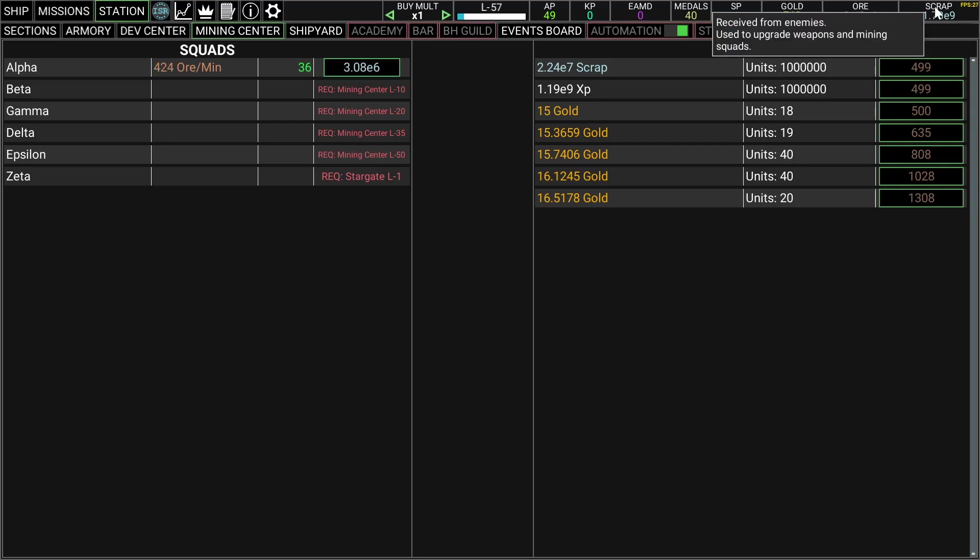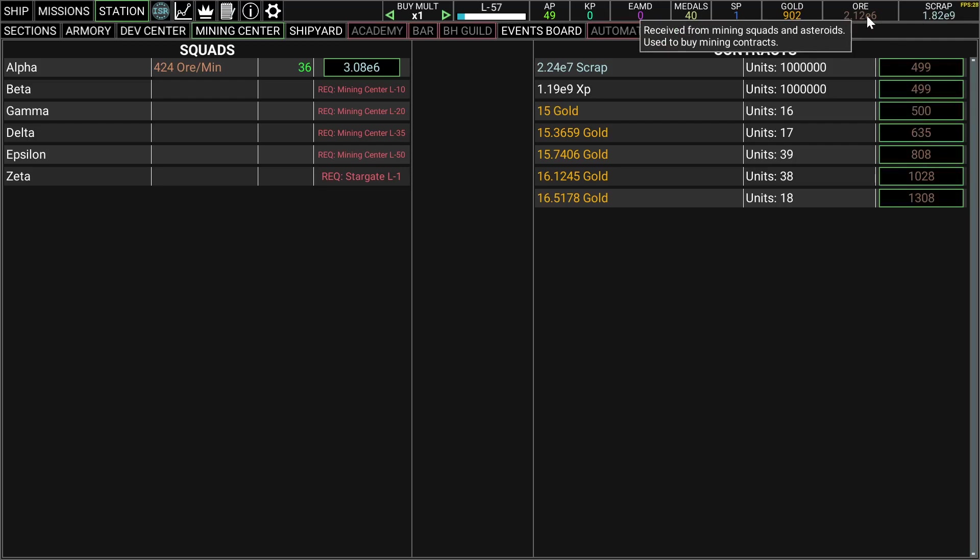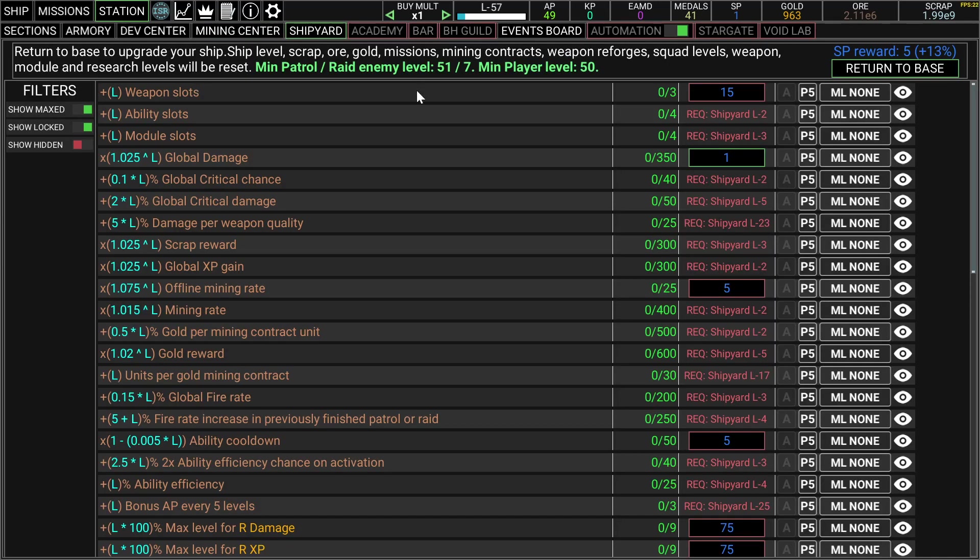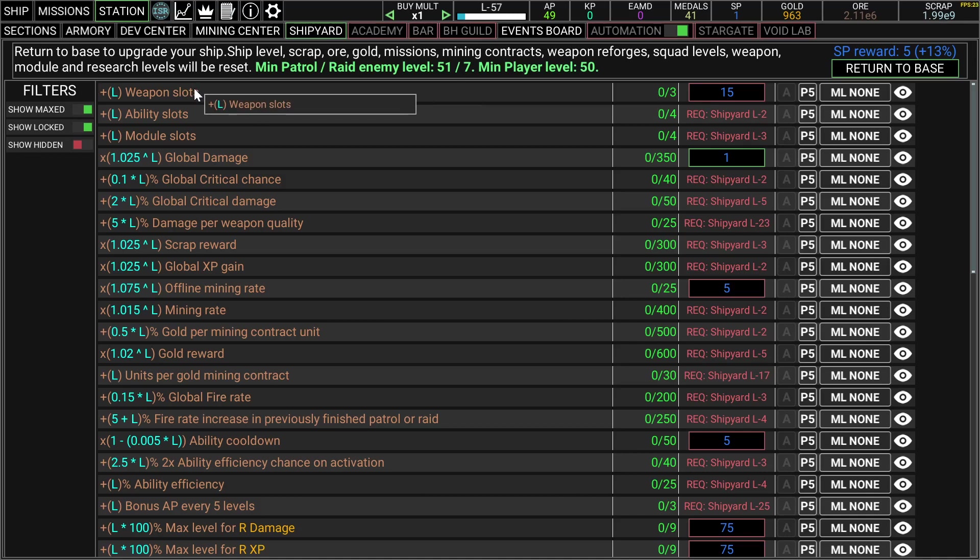The scraps you get from killing enemies. You can sell the ore again, this give me scrap, this give me exp, this give me gold. I haven't really touched mining a lot, it just does its own thing.